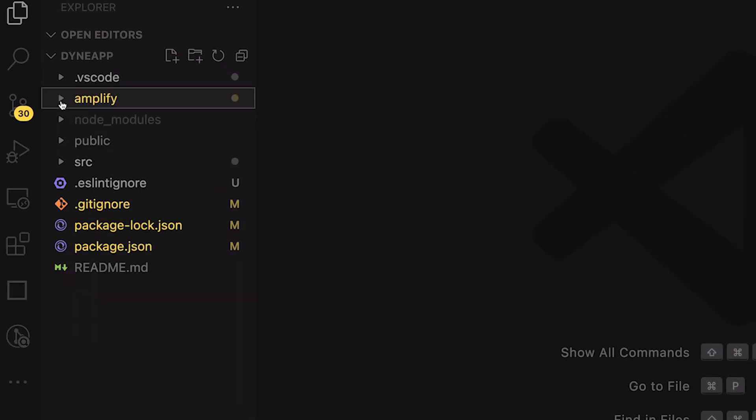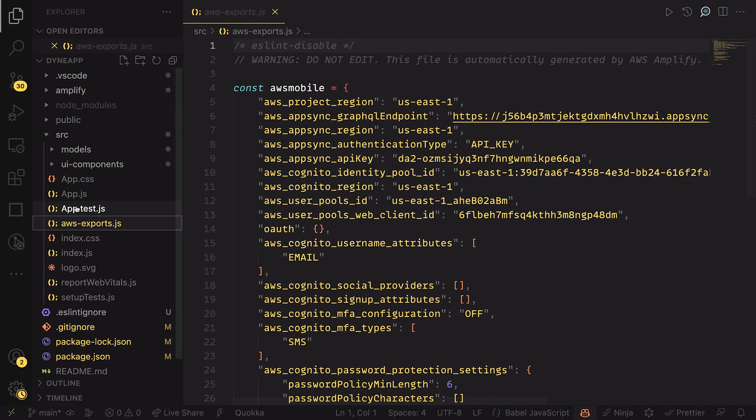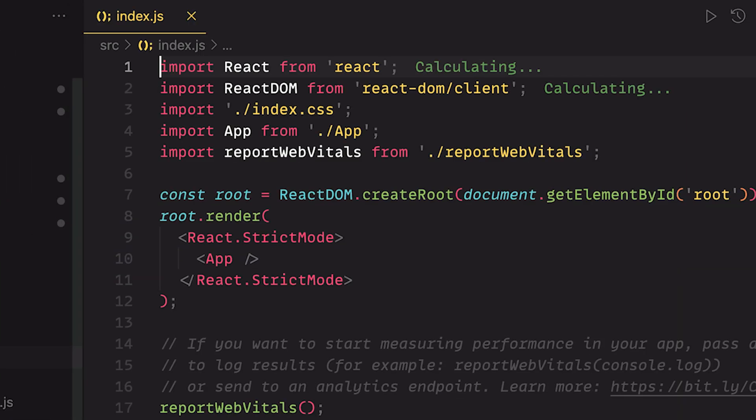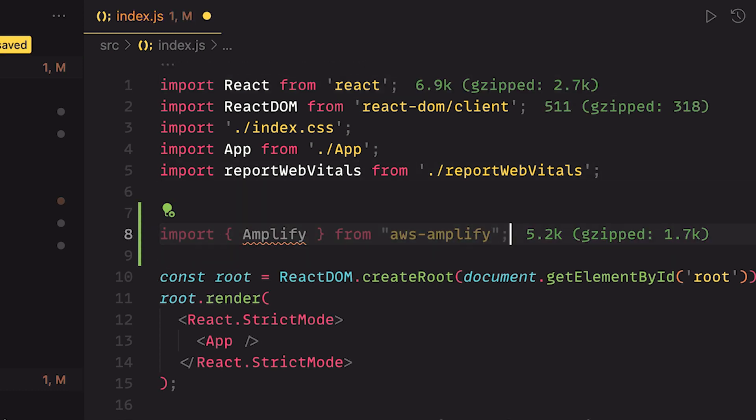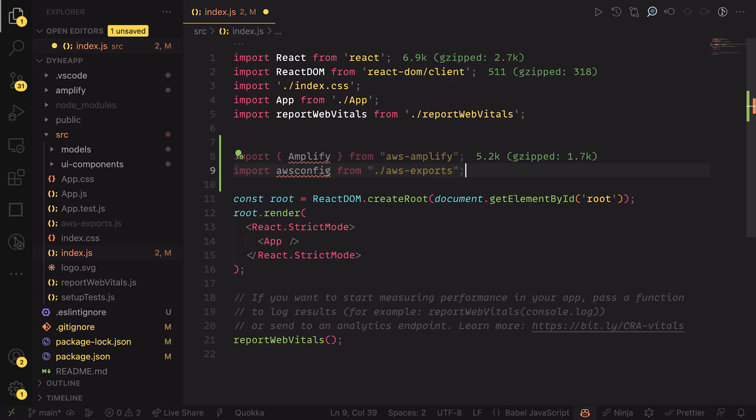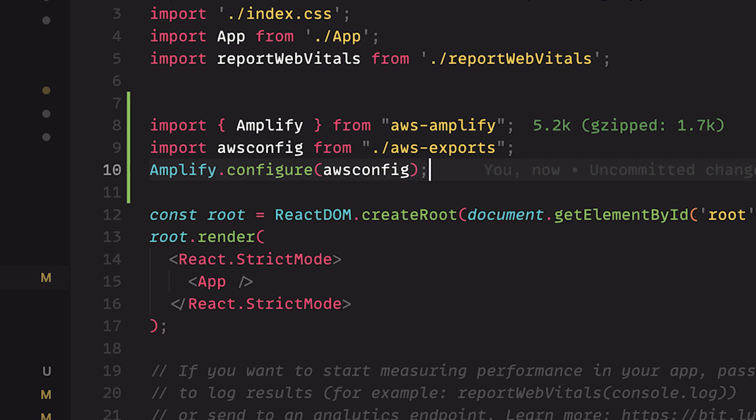The CLI adds an Amplify folder which contains your backend info and an AWS export file to your project. We are interested in the AWS export file, which is like a .env file that contains the credentials you can use to configure the Amplify client library and also access your Amplify GraphQL API. To configure the library, open the index.js file and import the Amplify library. You also need to import the credentials file. Then call the configure function from the Amplify library to configure the library with the credentials.